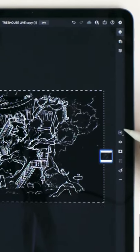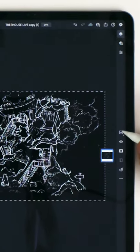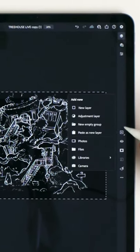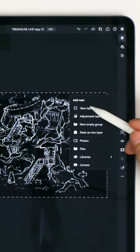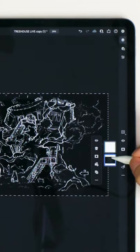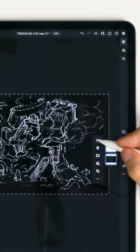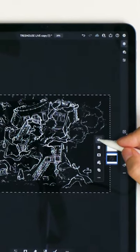Make a new layer by pressing this plus icon and then new layer. Tap the layer below, press the eye symbol.